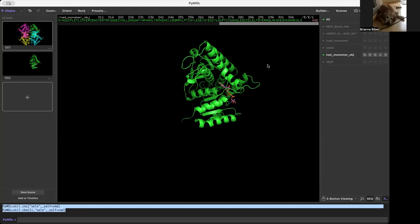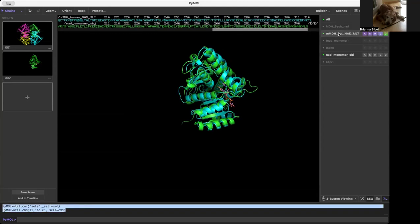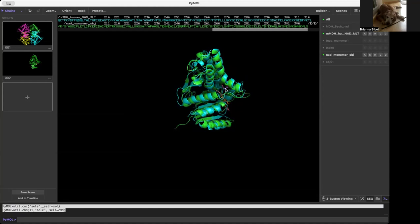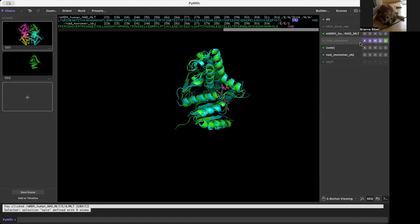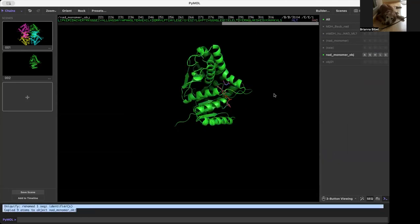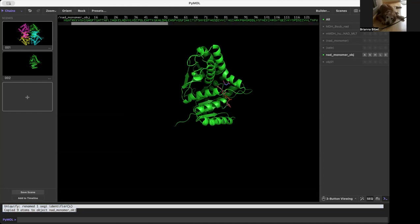Just like you can copy to a new object, you can also copy to an existing object. Say I have the structure of malate dehydrogenase bound to malate and I want to copy this molecule of malate into my other object. I can select that malate, then go to Action, Copy to Object, and copy to this NAD monomer object. Now you can see that my NAD monomer object has both the malate and the NAD in it as well as the chain.